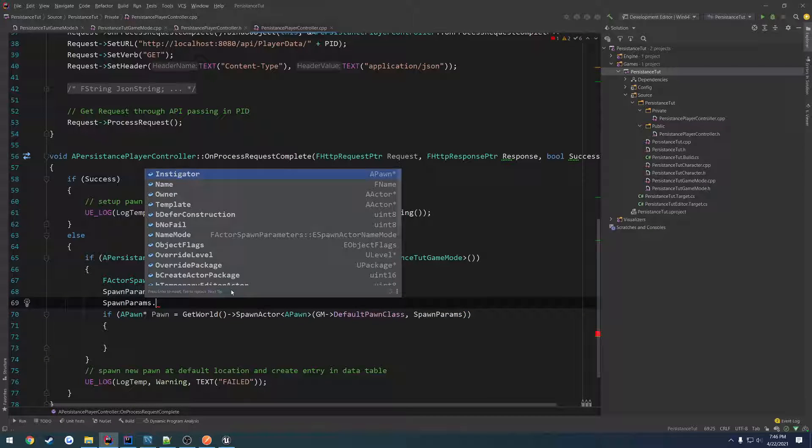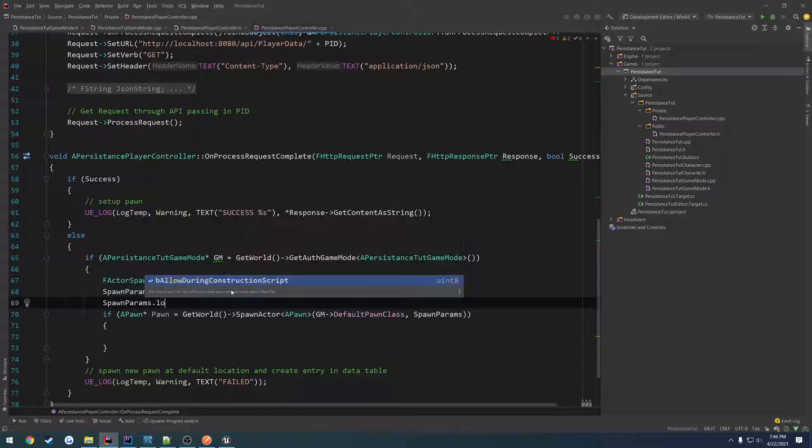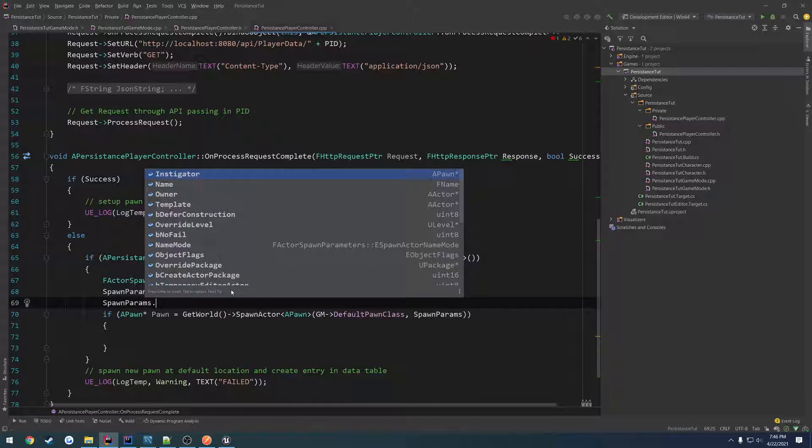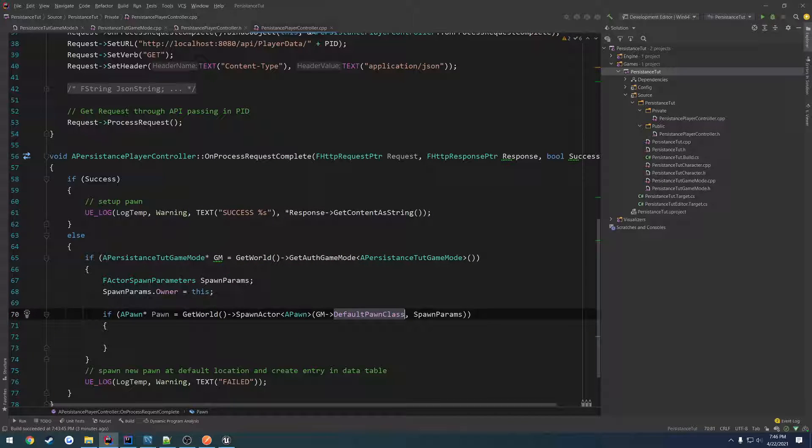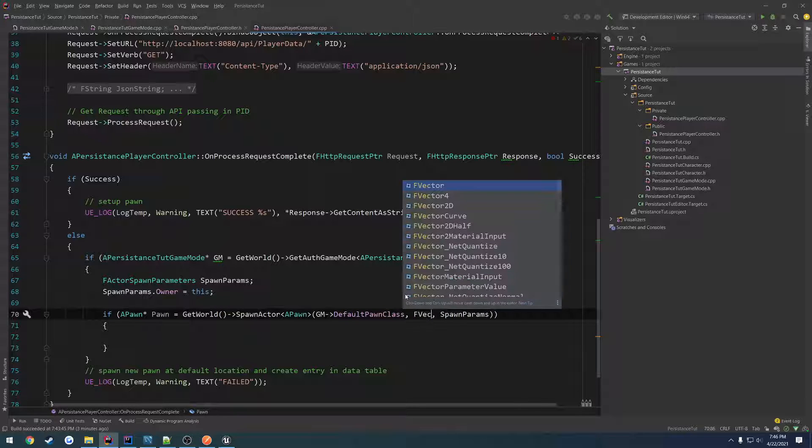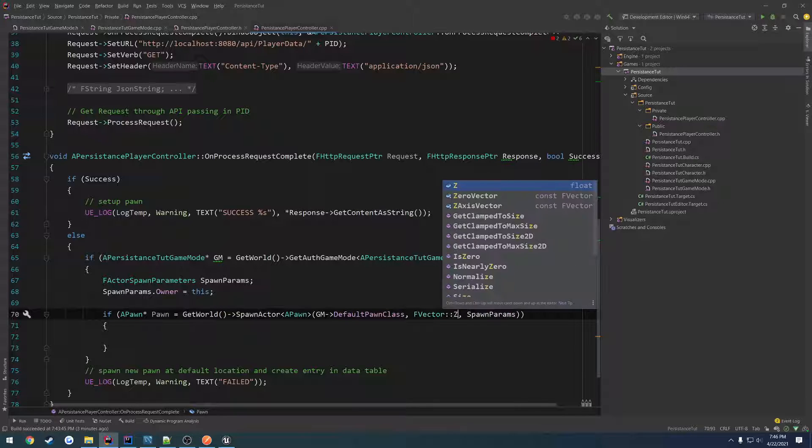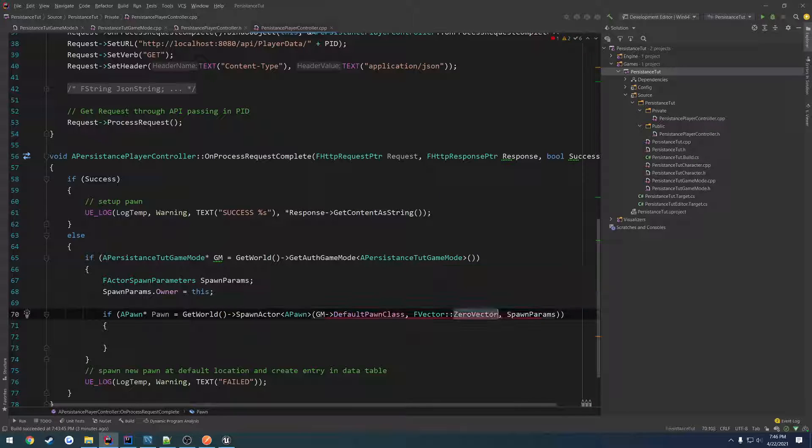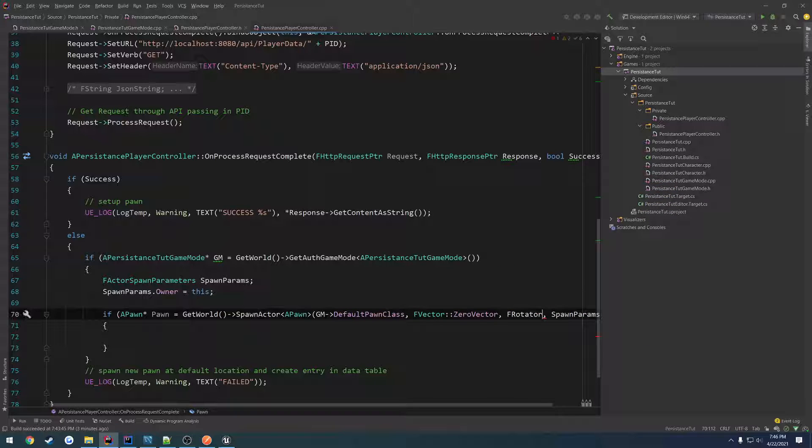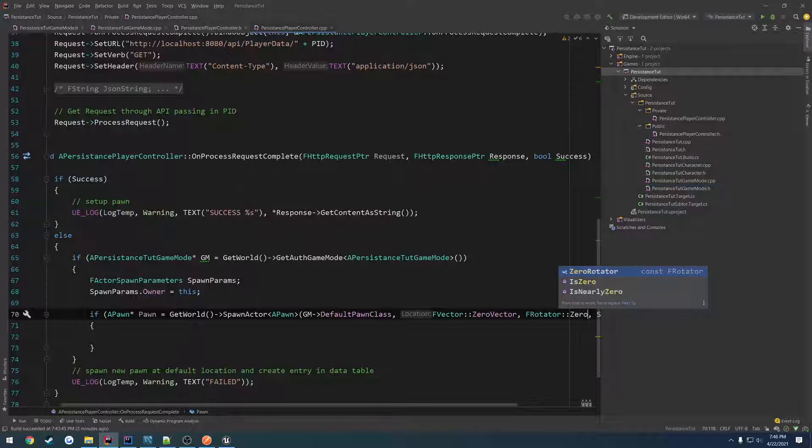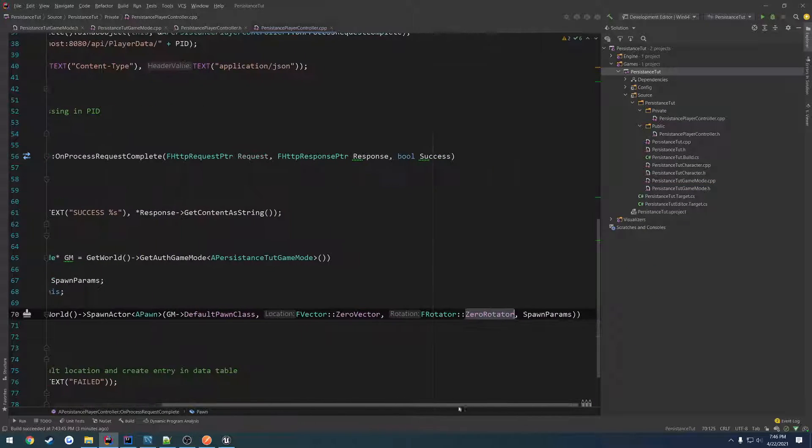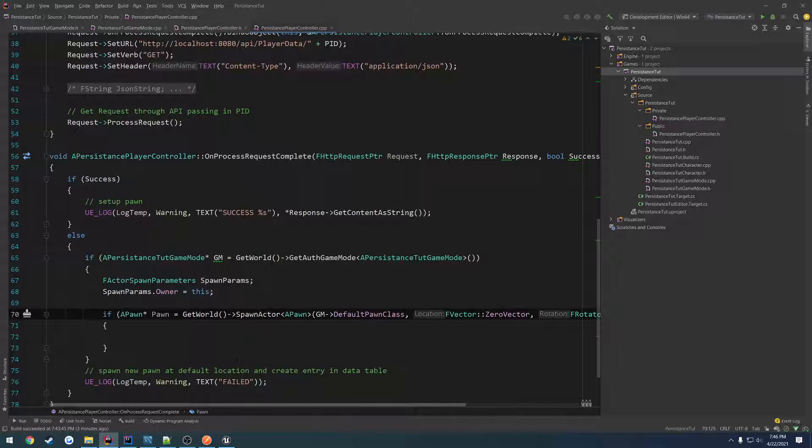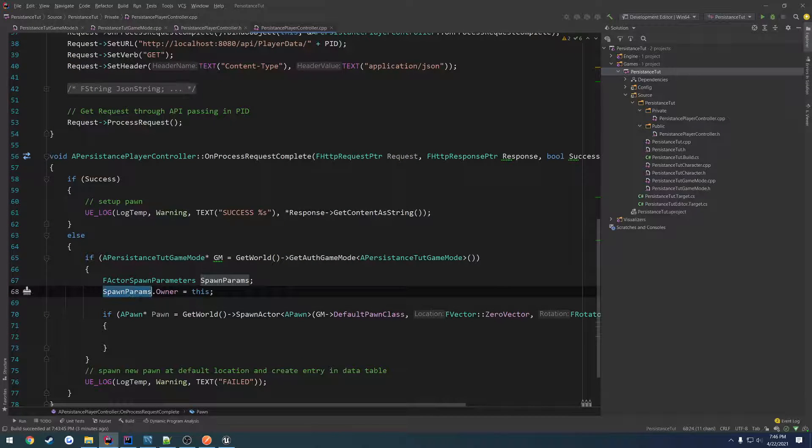And I think we can do location, can't we? So we probably would pass in after the class our location. So f vector zero vector, f rotator zero rotator. And that is successful.